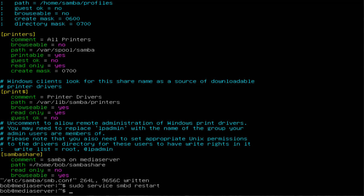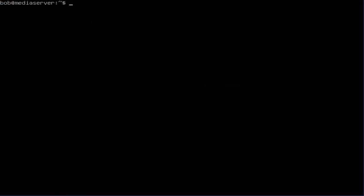Let's clear the screen here. We want to set up an account. Since Samba doesn't use the system account password, we need to set up a Samba password for our user account. We do sudo smbpasswd -a bob - that's the username, so you're going to put your username there. Enter the new password twice. There you go, user Bob is added in the Samba share.